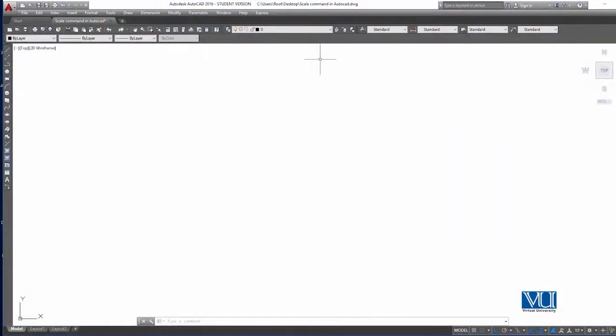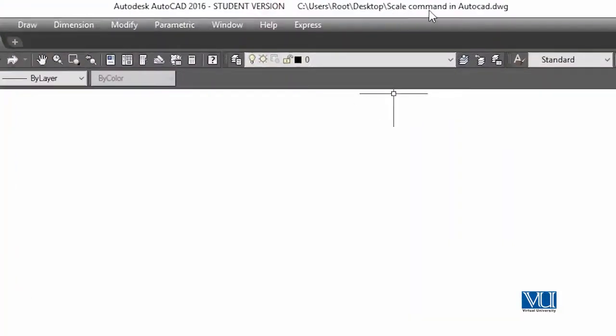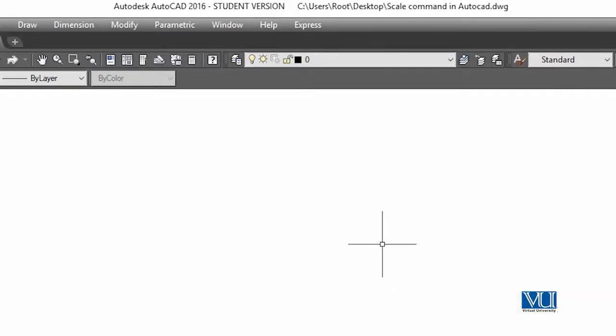So this is our screen and we have saved the title of this topic: Scale Command in AutoCAD. The scale command has two different ways to access it.